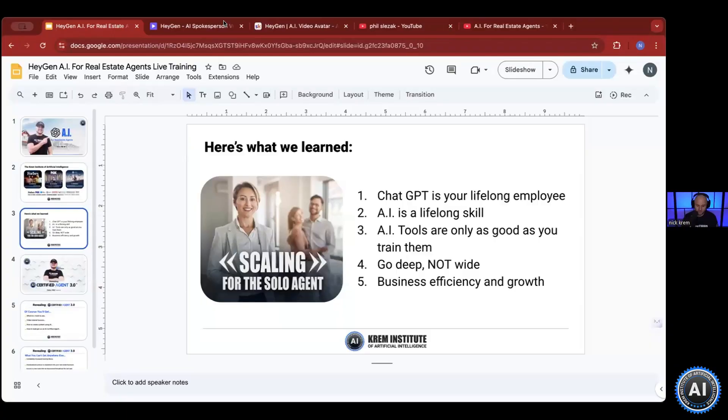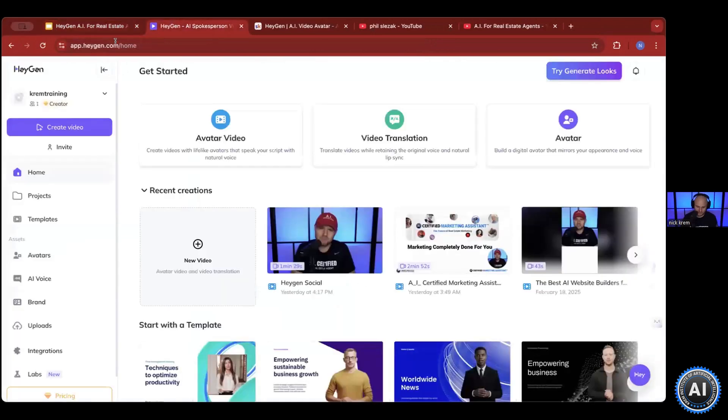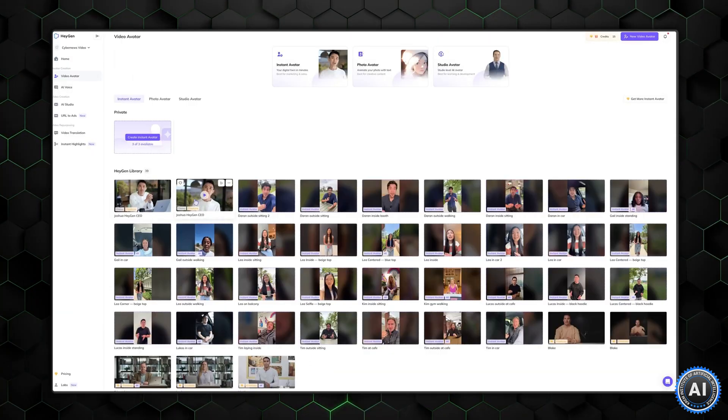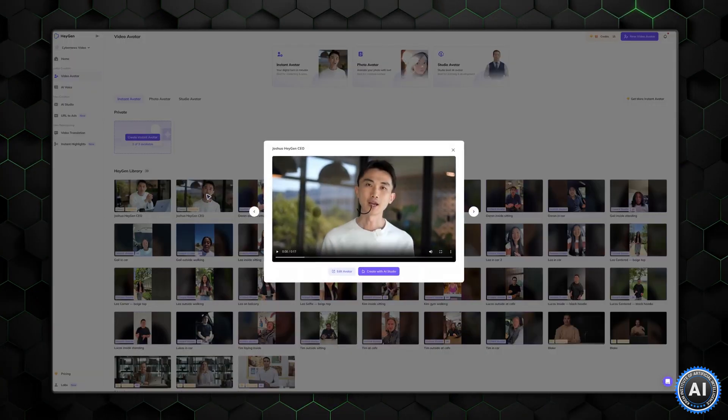It's literally how you can duplicate yourself on camera. Get a video avatar that looks like you, that sounds like you, that can shoot videos for you. This tool is called HeyGen. The tool is called HeyGen.com — H-E-Y-G-E-N dot com.